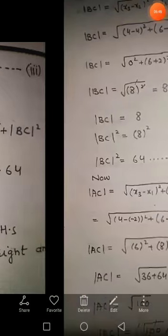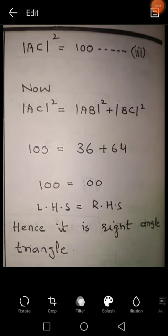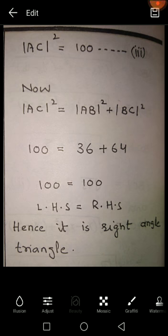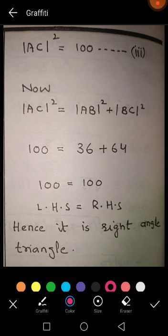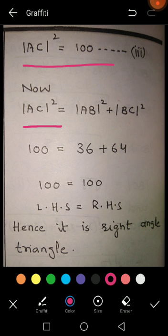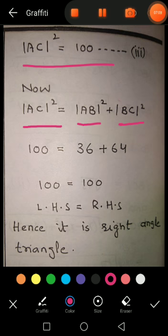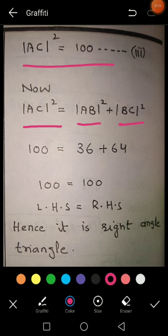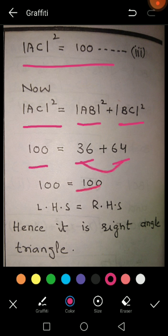Now we verify the right angle triangle using the Pythagorean theorem: hypotenuse² = base² + perpendicular². Putting in the values: AC² = AB² + BC², which gives 100 = 36 + 64. Left-hand side equals right-hand side. Hence it is proved that this is a right angle triangle.